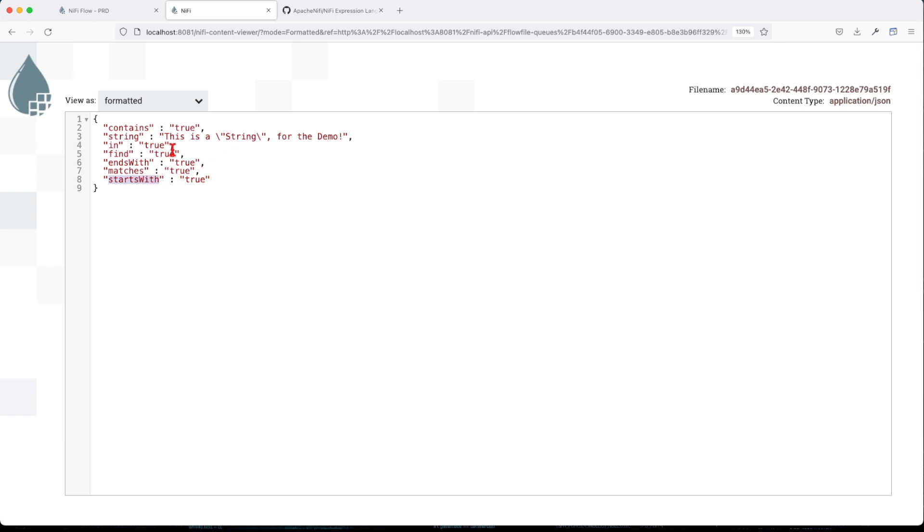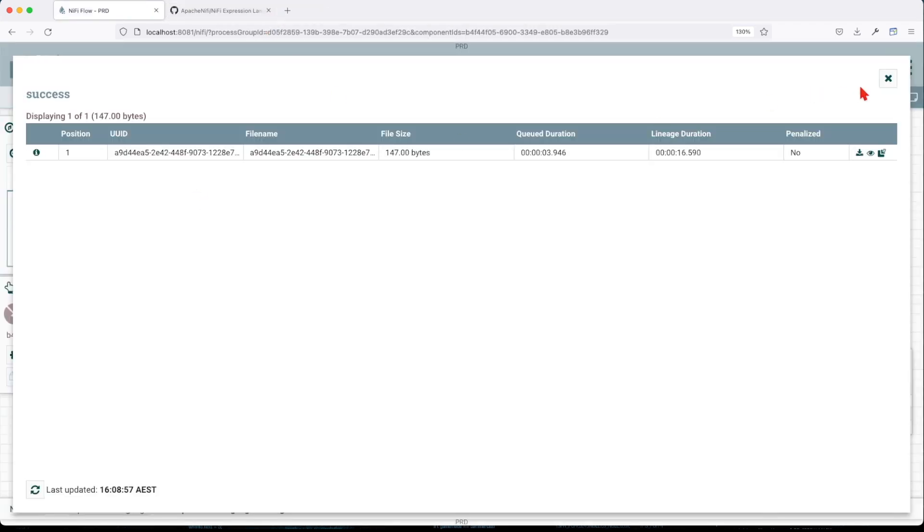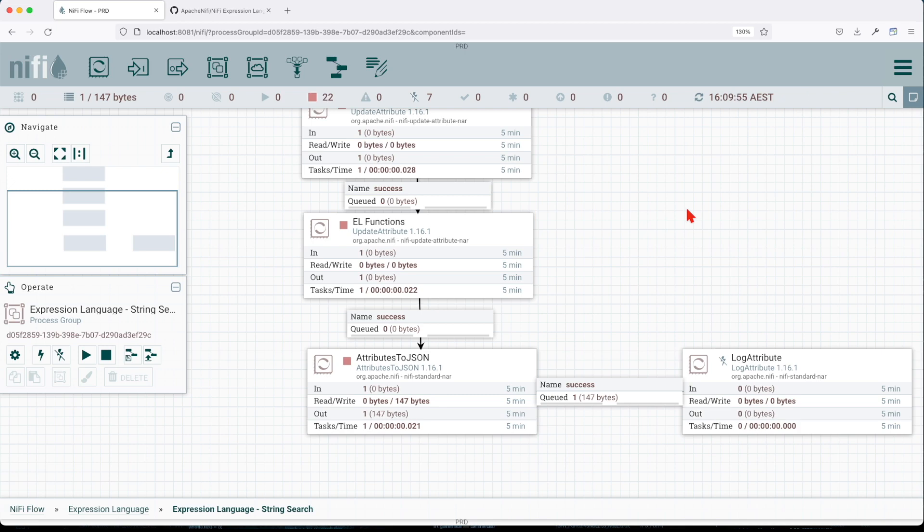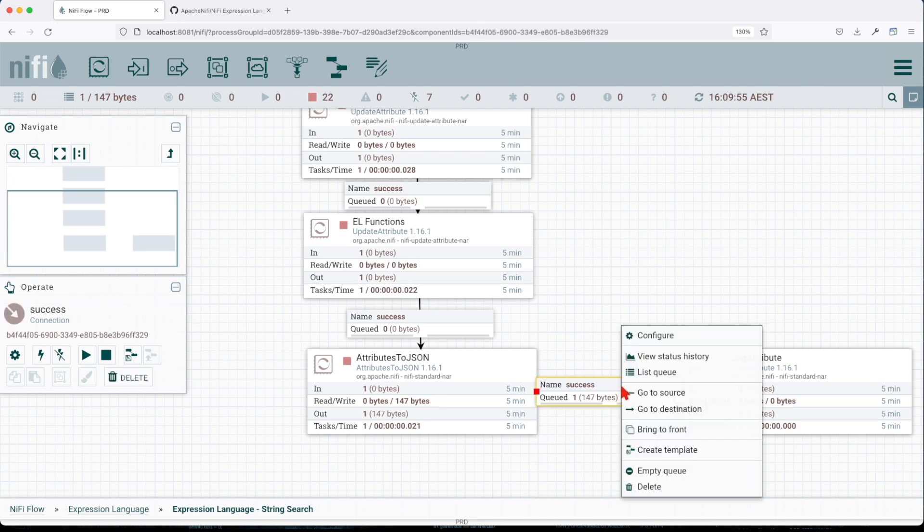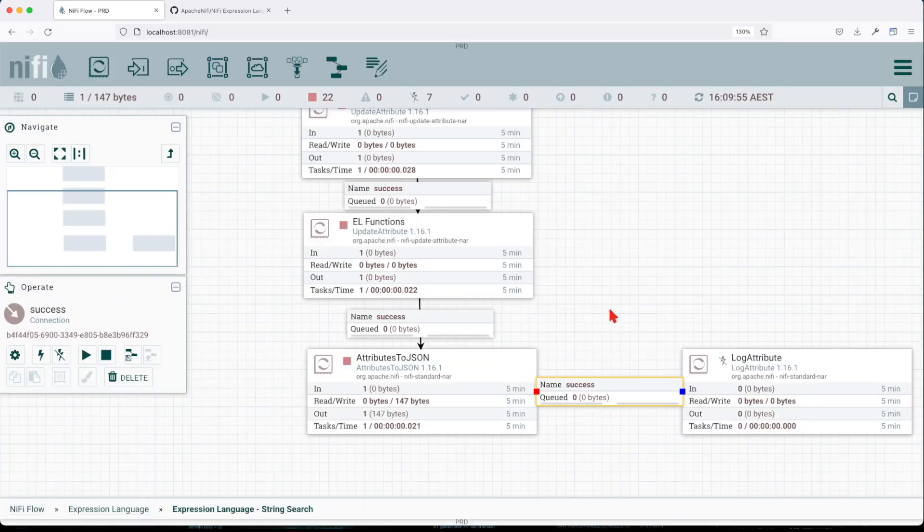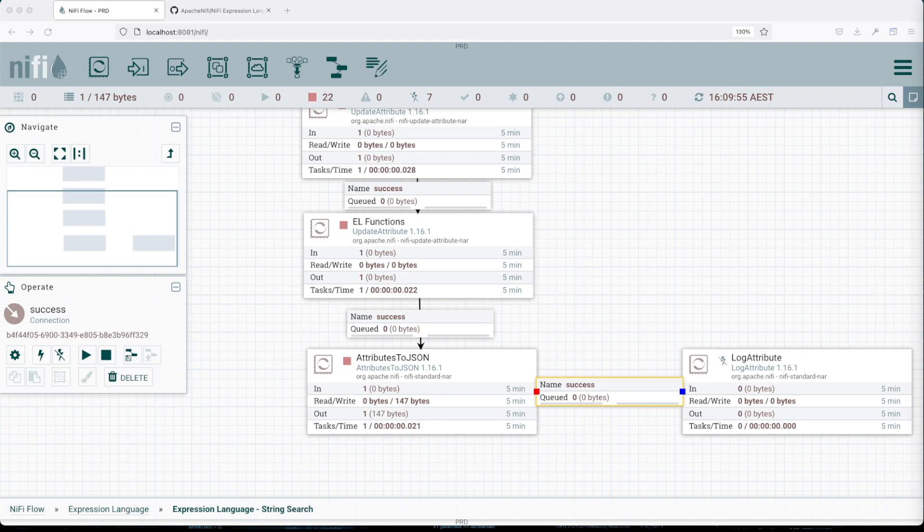Basically, the string search functions are very powerful but they're very costly at the same time. Be careful when you use them because you might have massive payloads and you will overload your system. Basically, each of the functions that we covered is used to search through text of the incoming attribute.